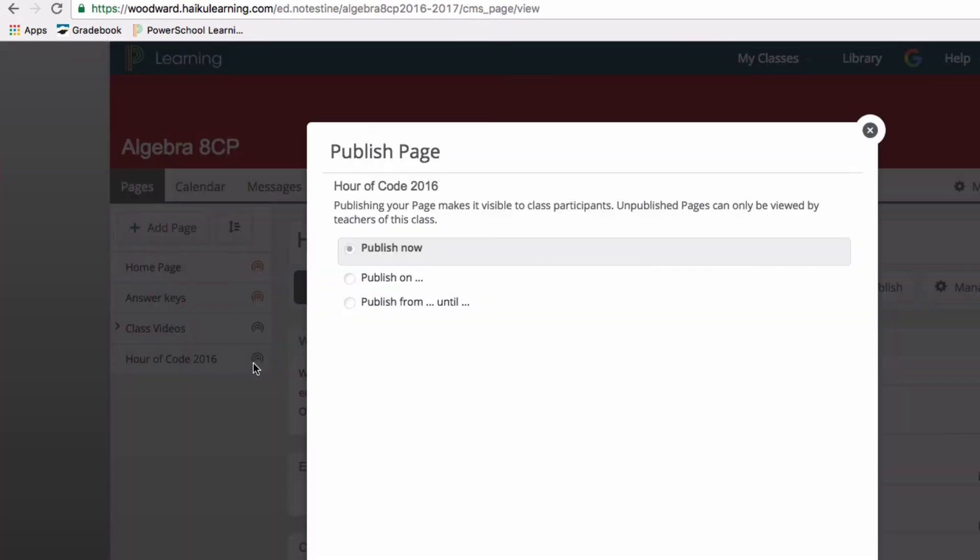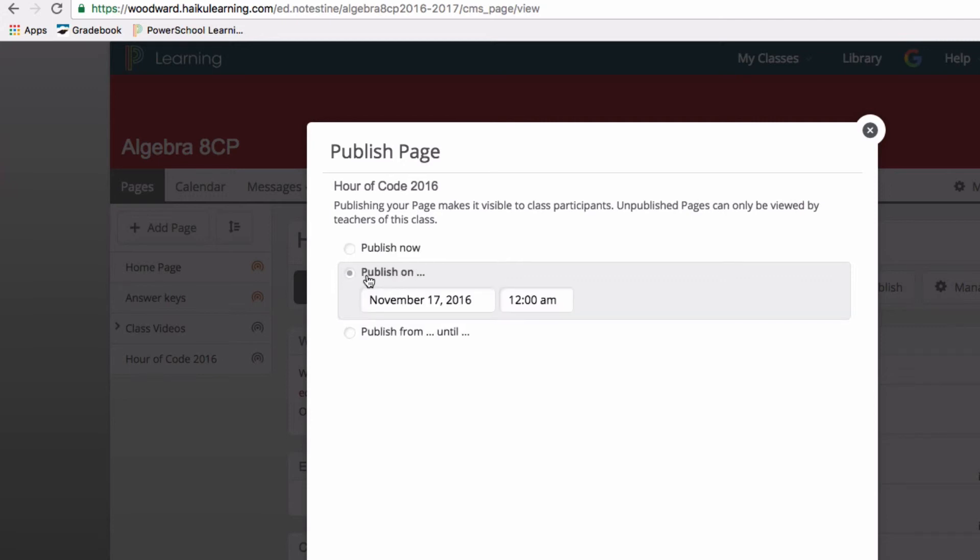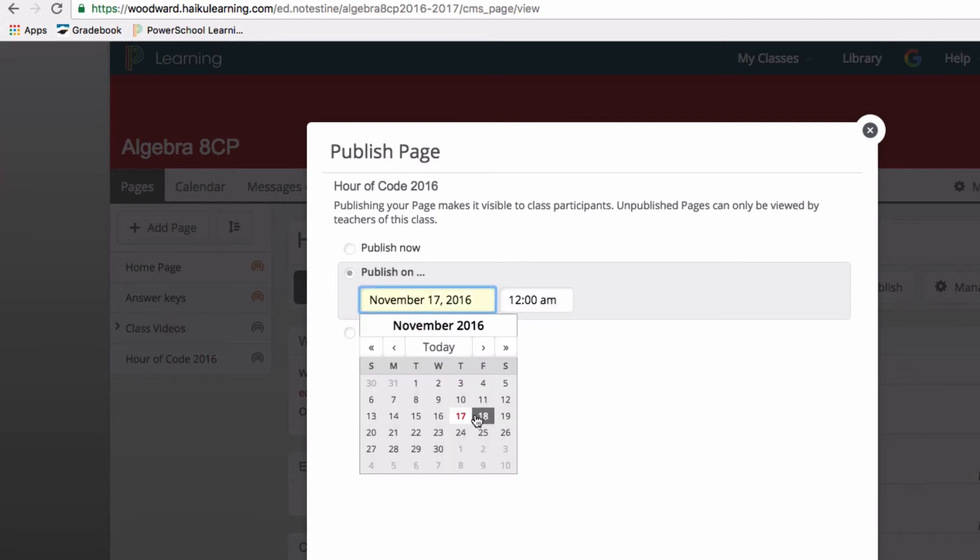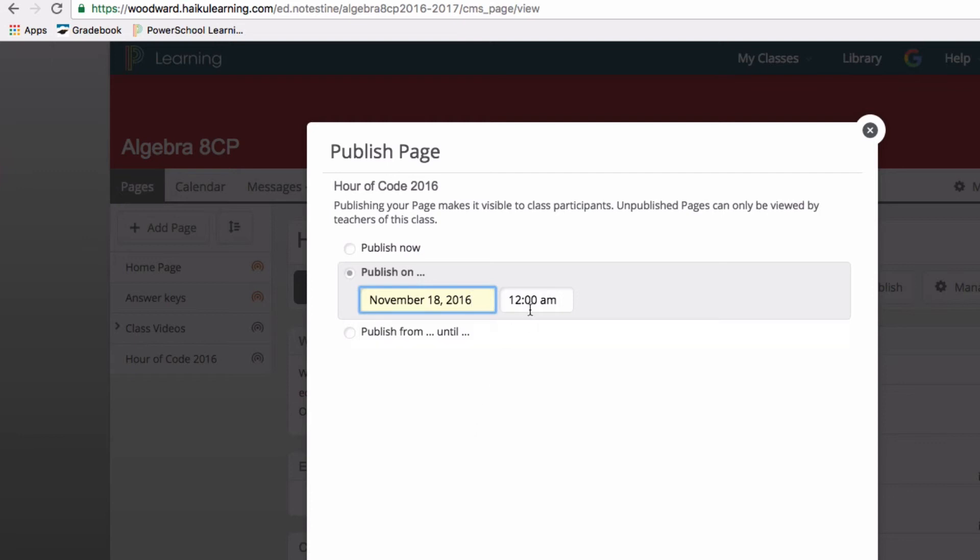When you're ready to publish it, you can just select the publish icon and you can publish it now, or if you want to ahead of time, you can state that you're going to publish it tomorrow at 1 a.m., whatever.